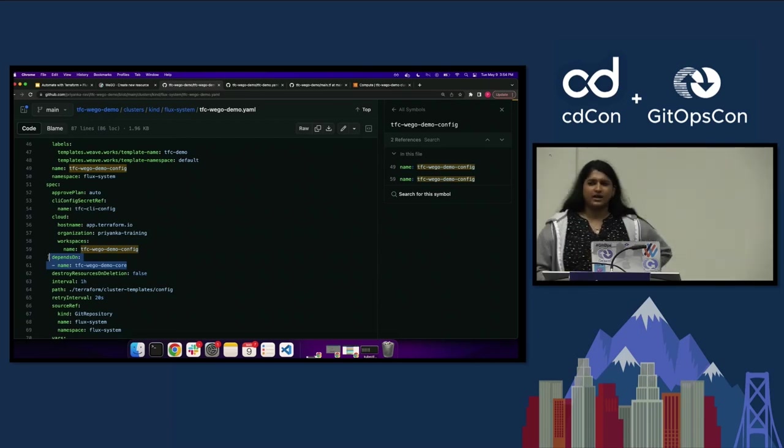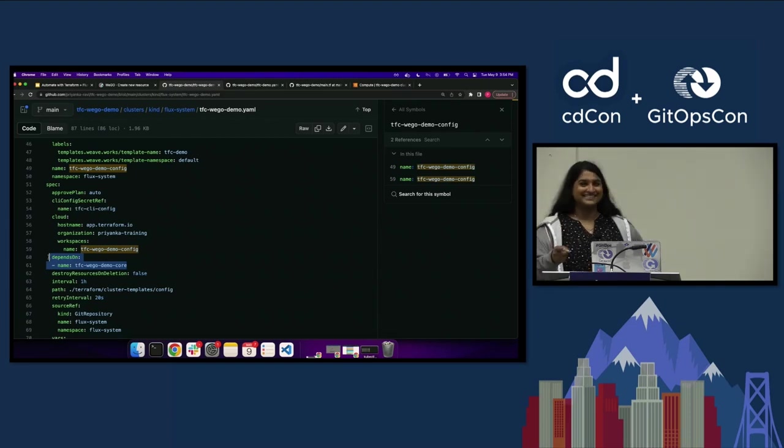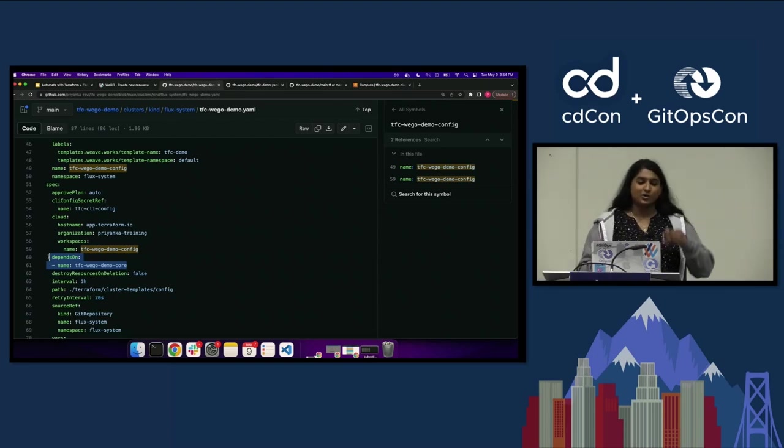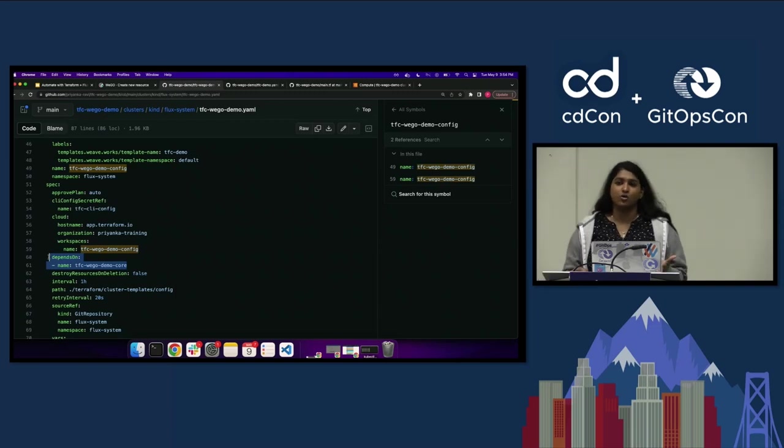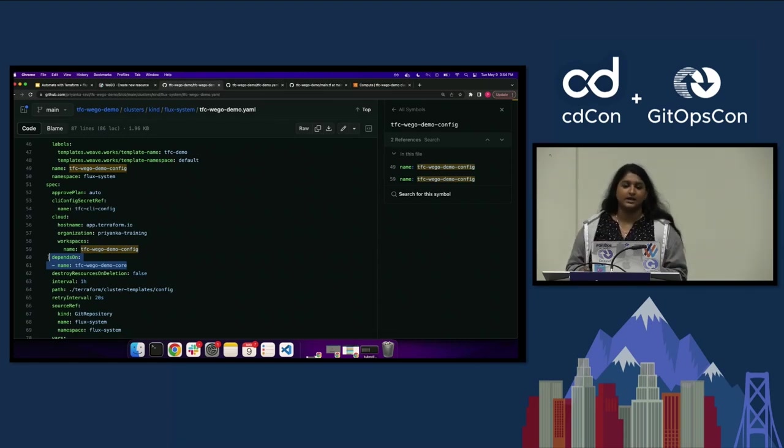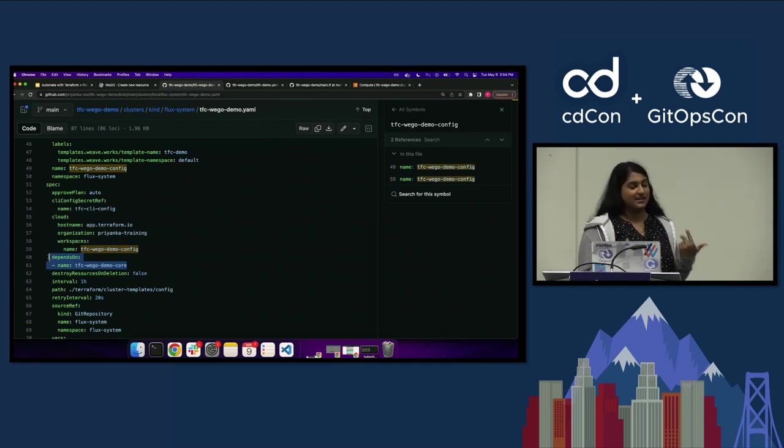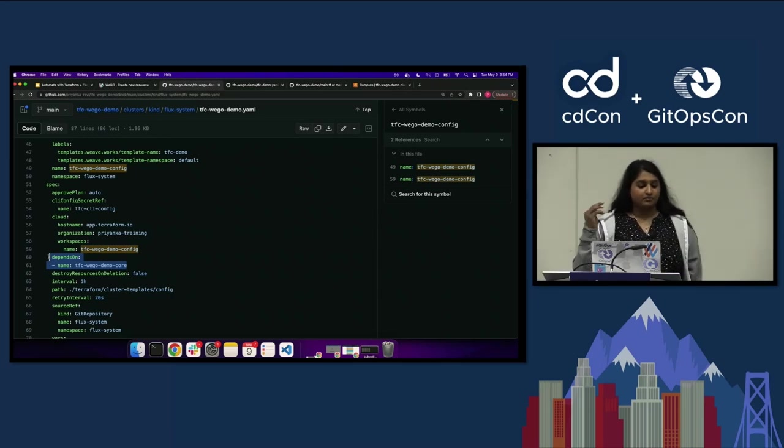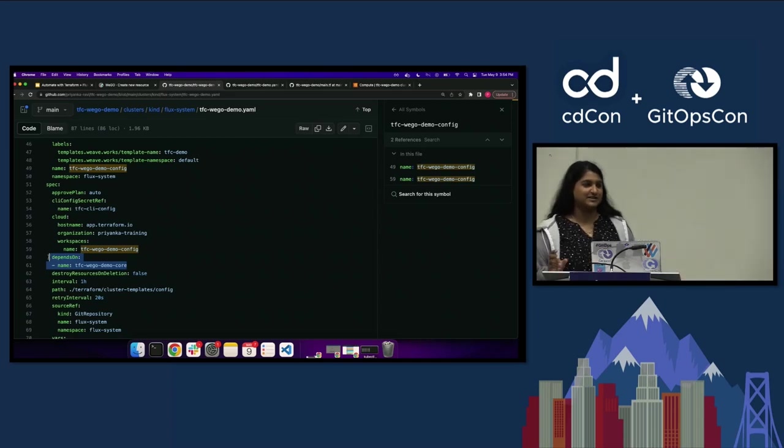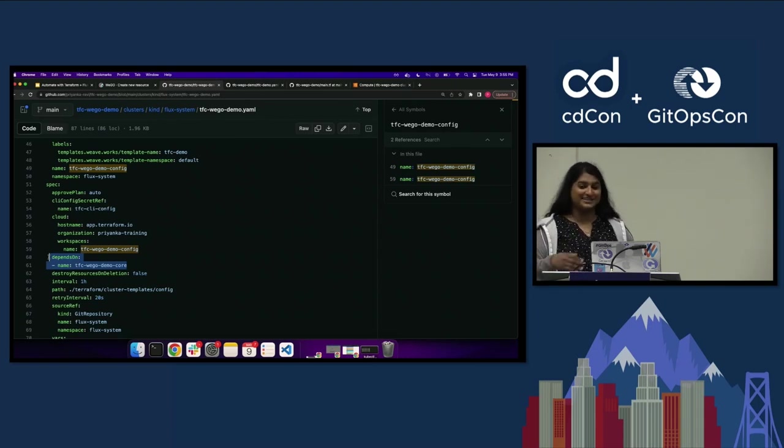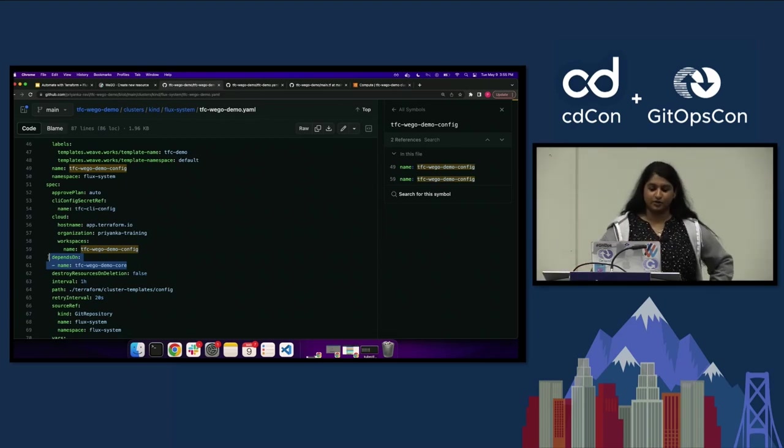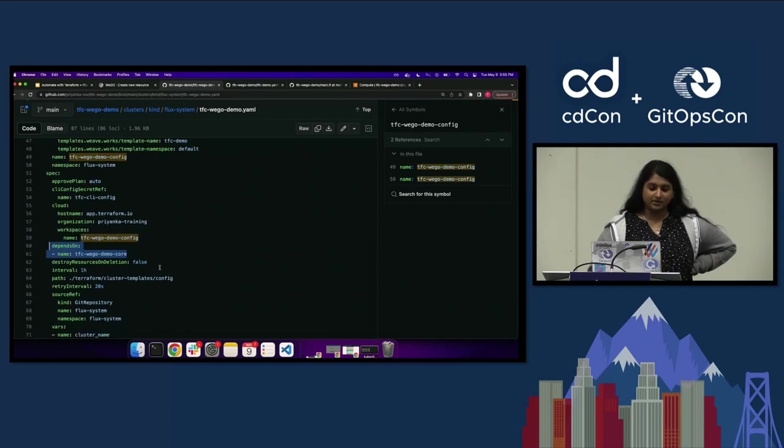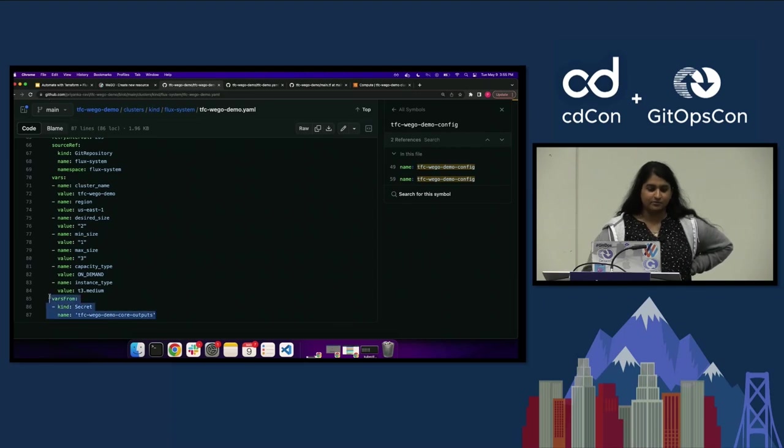This is telling it to go look at this path where the Terraform modules it wants to apply are located. I have these variables that I've passed in and there's this line that says write outputs to secret. This is saying that whatever this module is outputting, write it to a secret called TFC-wego-demo-core-outputs. So that was just the core. There's this core module Terraform object, and then there's a secondary Terraform object called config. This one right here says depends on the core. How many people are using Terraform Cloud or Terraform Enterprise by any chance? Oh one, you're using which one? Terraform Cloud, okay.